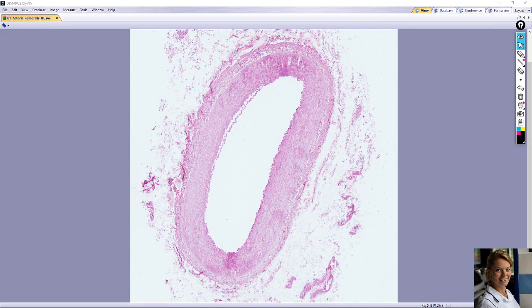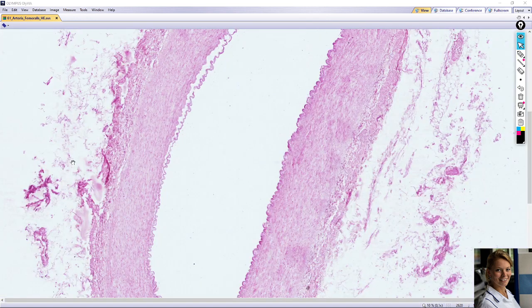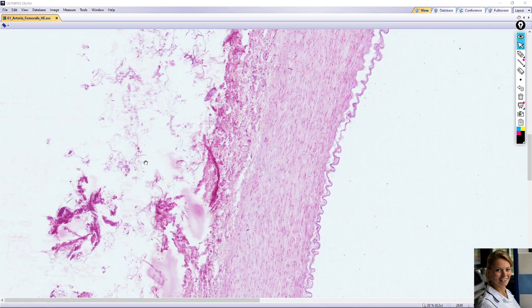In this video we will take a look at the slide of muscular artery. The slide is stained with hematoxylin and eosin. The wall of the artery consists of three layers: tunica intima, tunica media, and tunica adventitia, or external tunica.